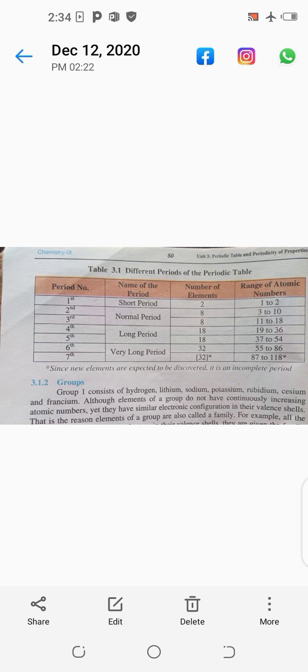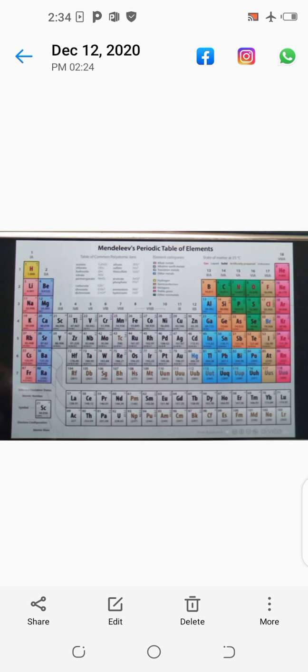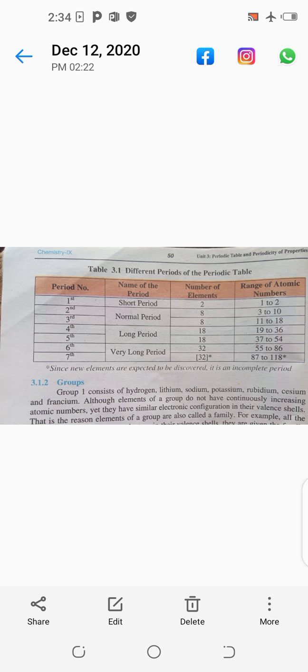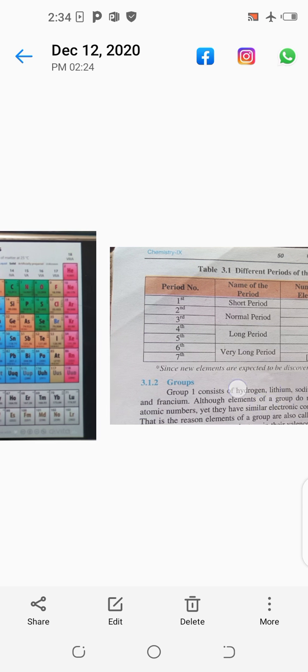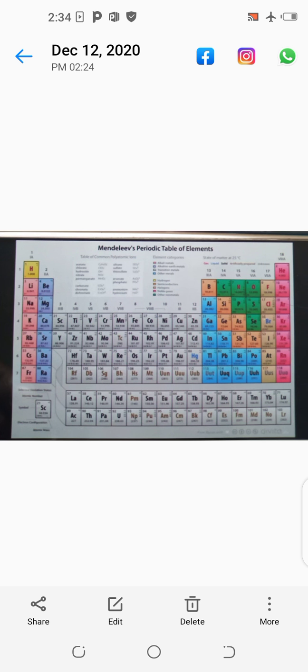The second and third periods are called normal periods because in each of these periods there are eight elements. That's why these are called normal periods. The atomic number range of the second period is three to ten. The first element of the second period has atomic number three, and the last element of the second period has atomic number ten, meaning it has ten protons in the nucleus.